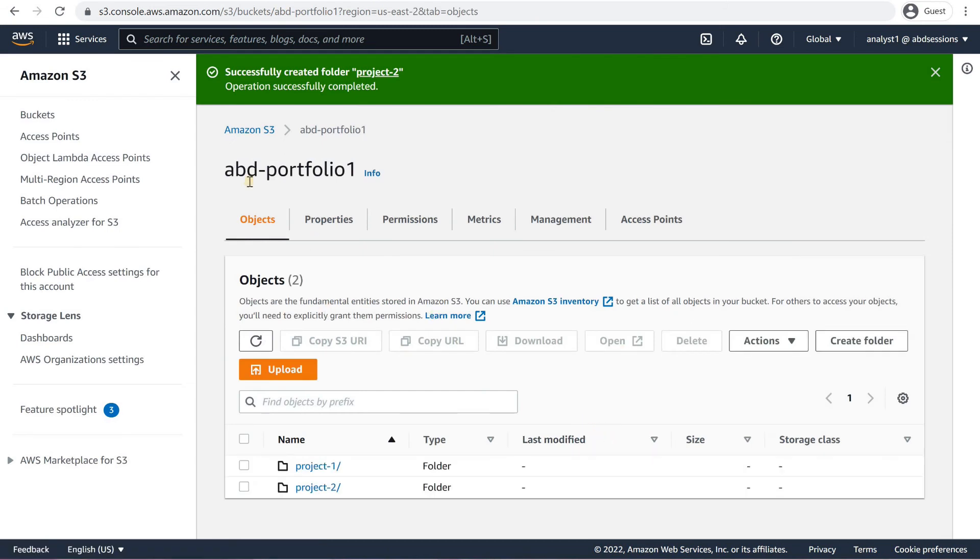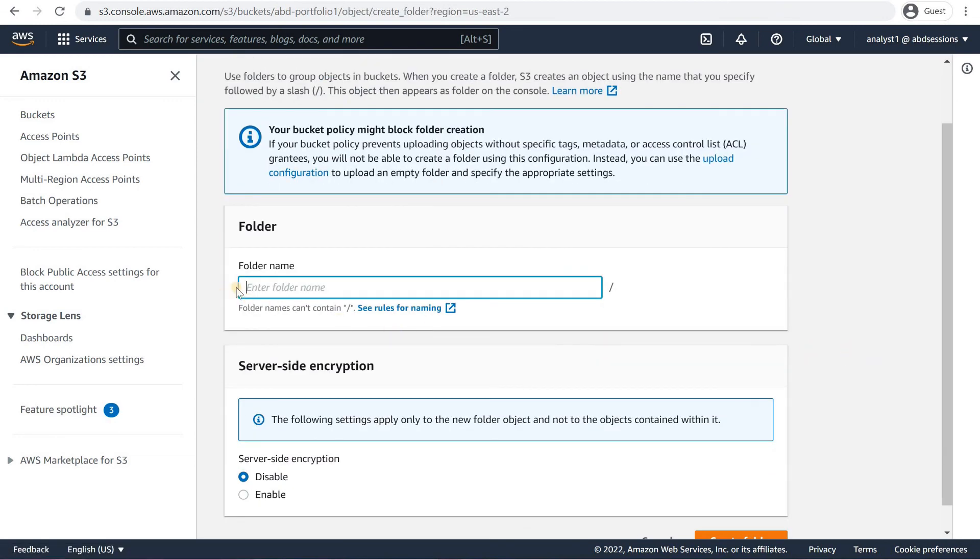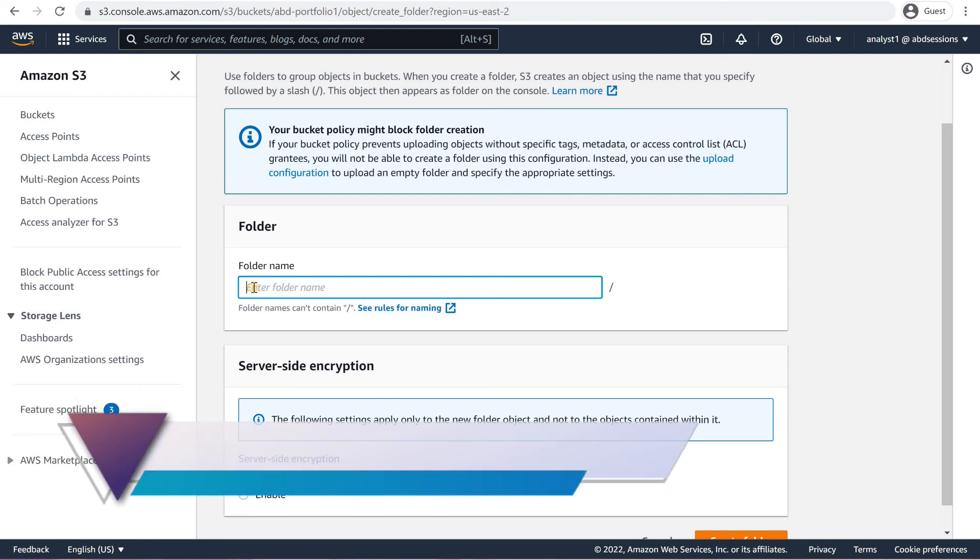Click on Create Folder. Back on the Objects tab, click on Create Folder one more time. On the Create Folder page, in the Folder section, key in a folder named Project3 and click on Create Folder.